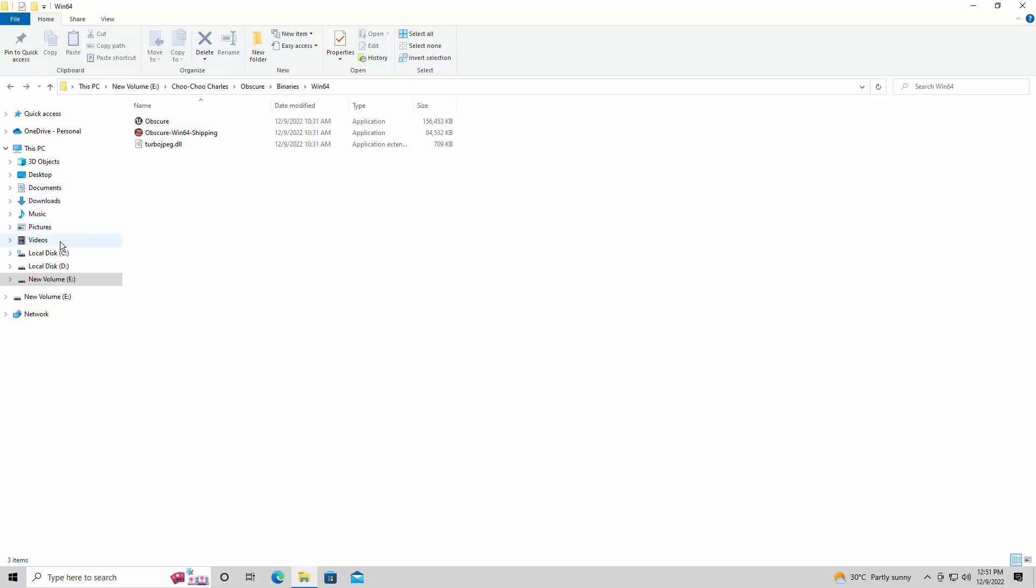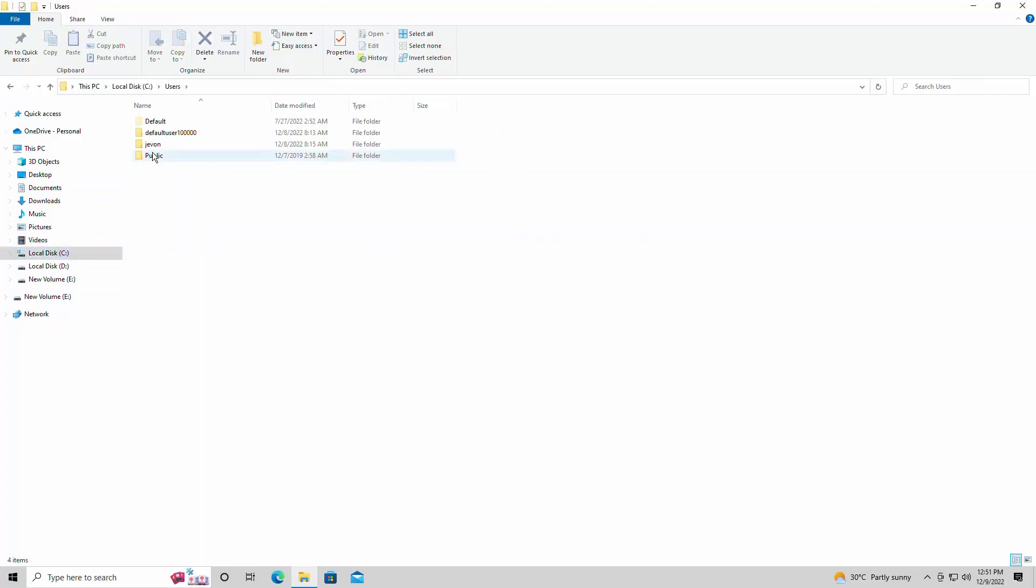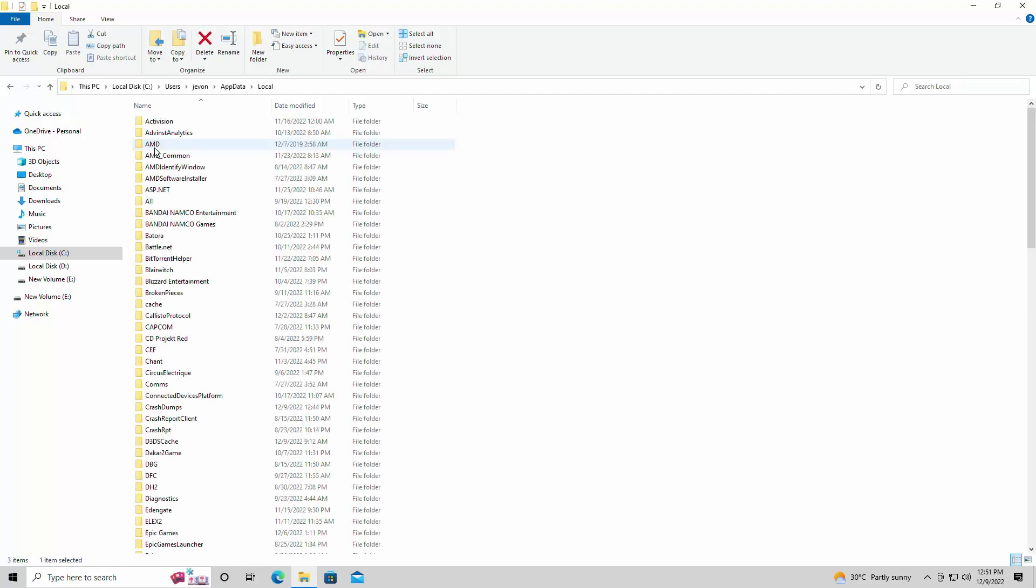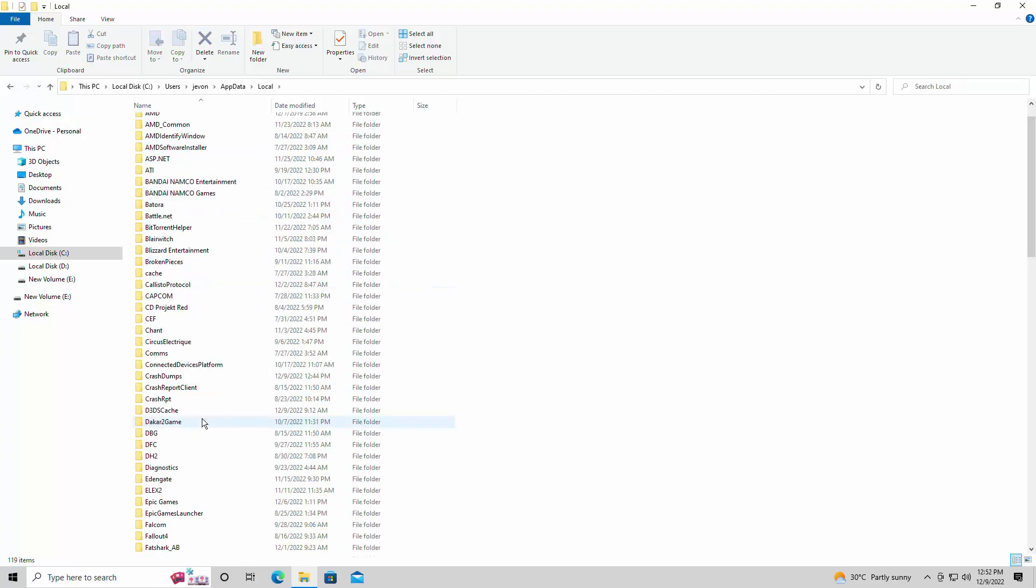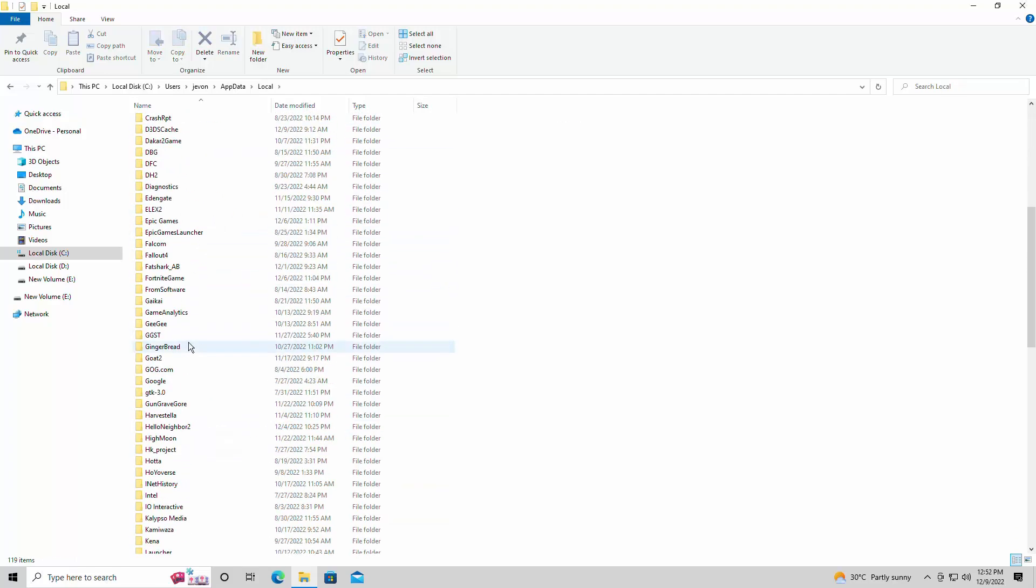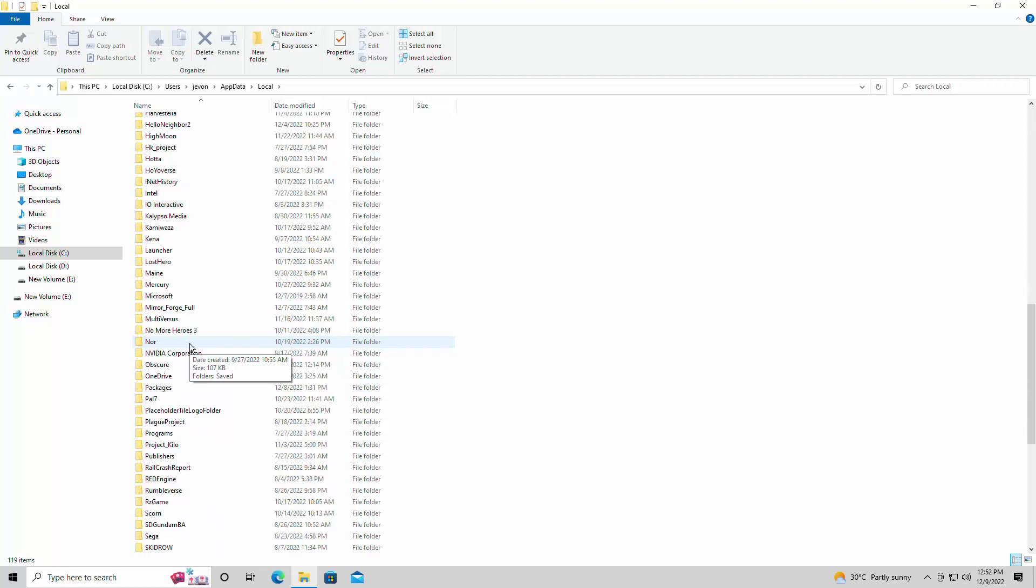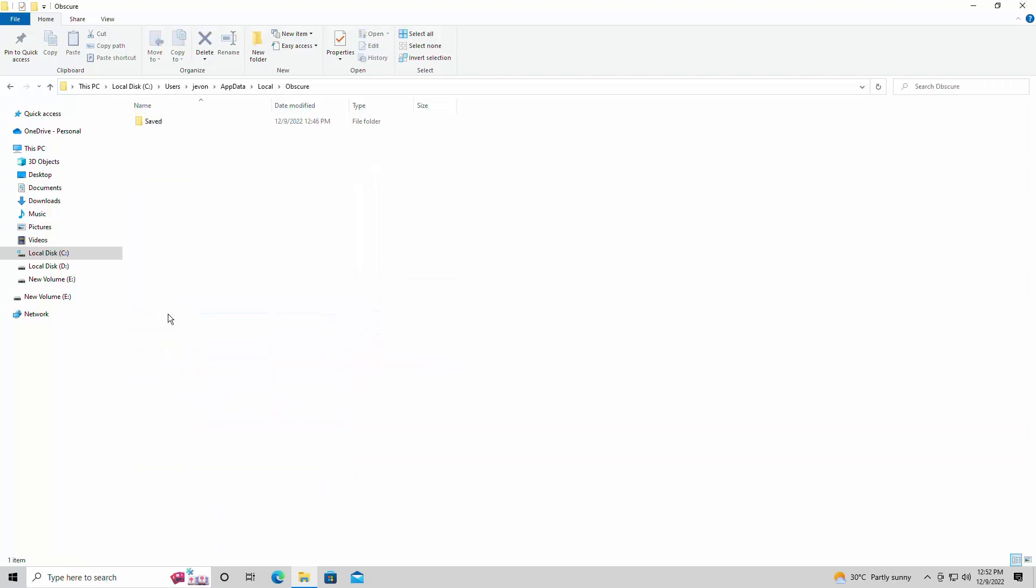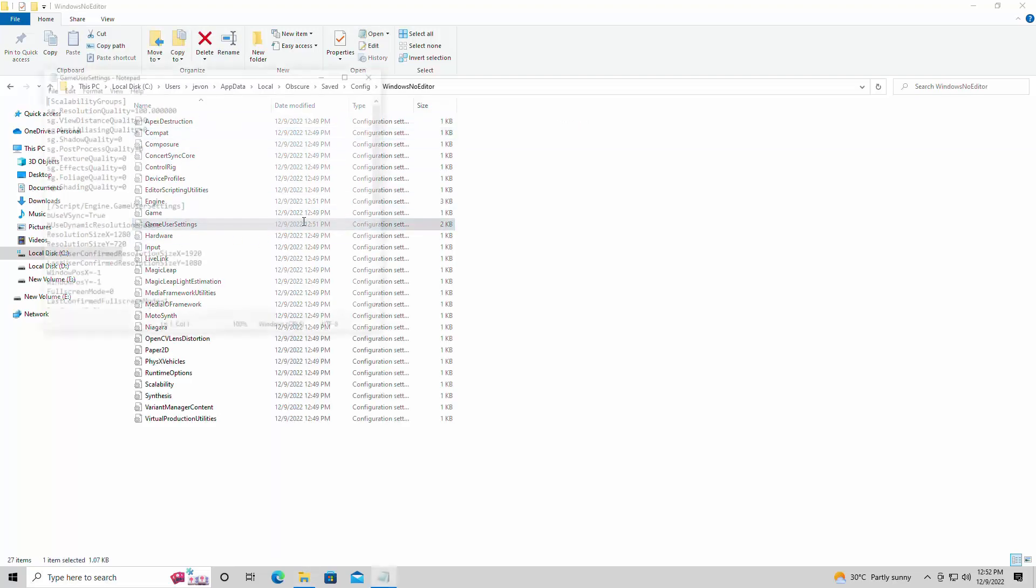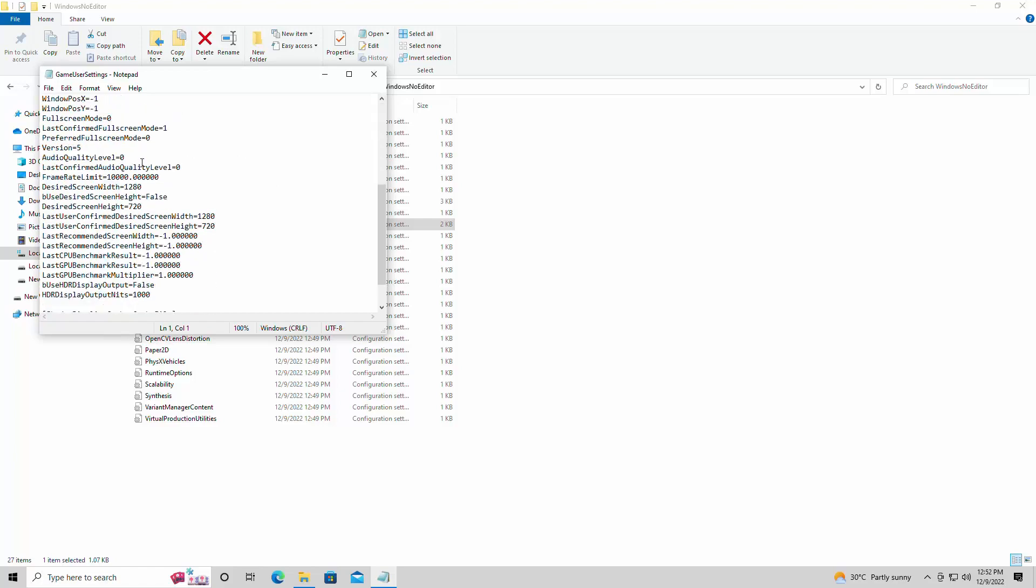All right so first of all we're going to go and look for the config file. It's an Unreal Engine 4 game once again hallelujah. So we're going to go into local disc, users, whatever you have your name listed as here, app data, local and you're going to scroll all the way down. It's not going to be under Choo Choo Charles. It's actually going to be under the name Obscure. Then you're going to save config windows note editor and here's the game user settings.